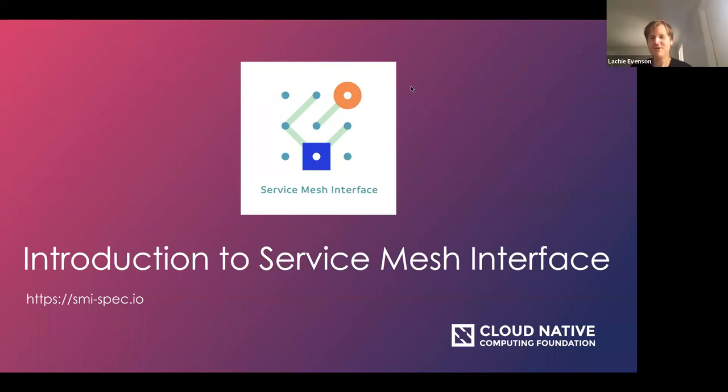Thank you, Karen. Welcome, everyone. We're going to be doing this fireside chat style today, so I'm very excited for you all to join us and learn more about Service Mesh Interface. I think we should start at the beginning when we talk about service meshes. The first question we want to answer is: what is a service mesh and why are they important?